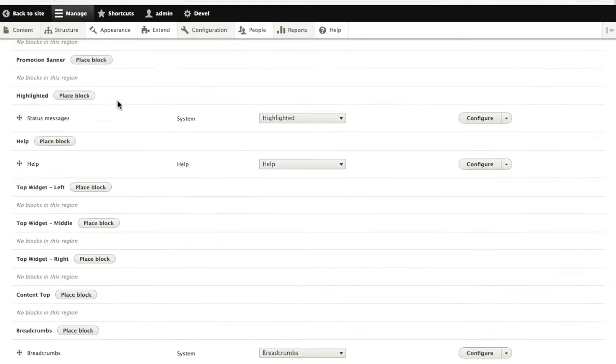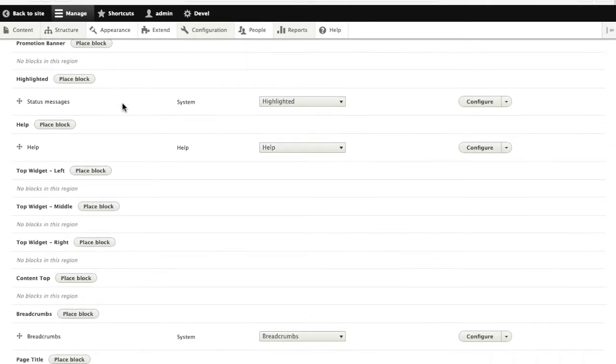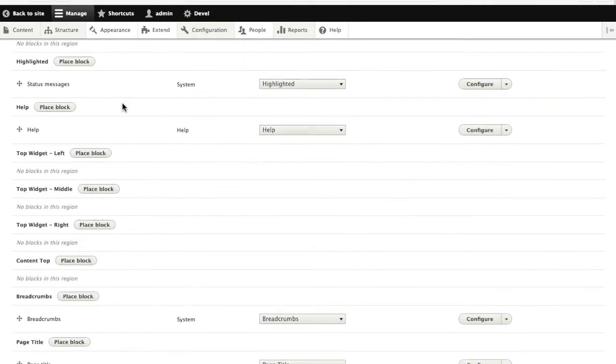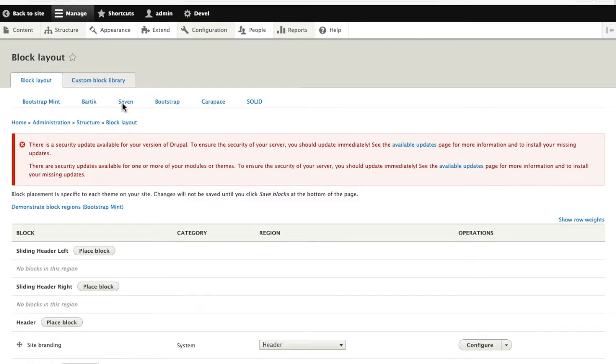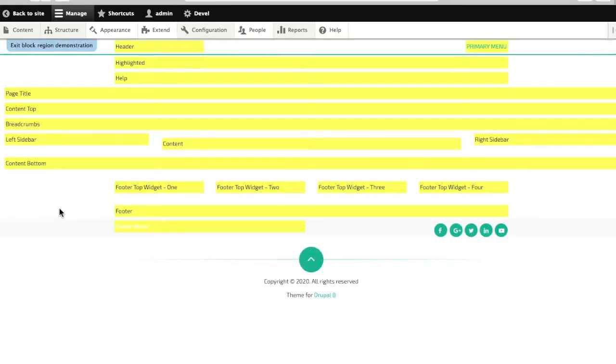We can see right away there are a lot of different blocks than were available in the theme we had before, which is one of the reasons why our blocks are no longer appearing the way they used to, because they have different names and they're in different regions.